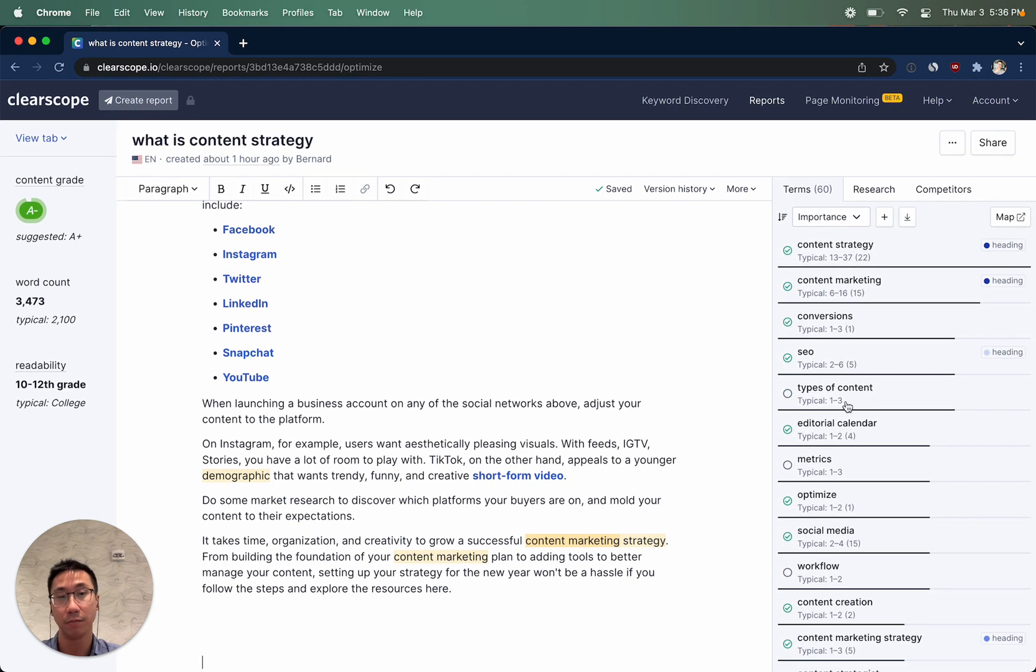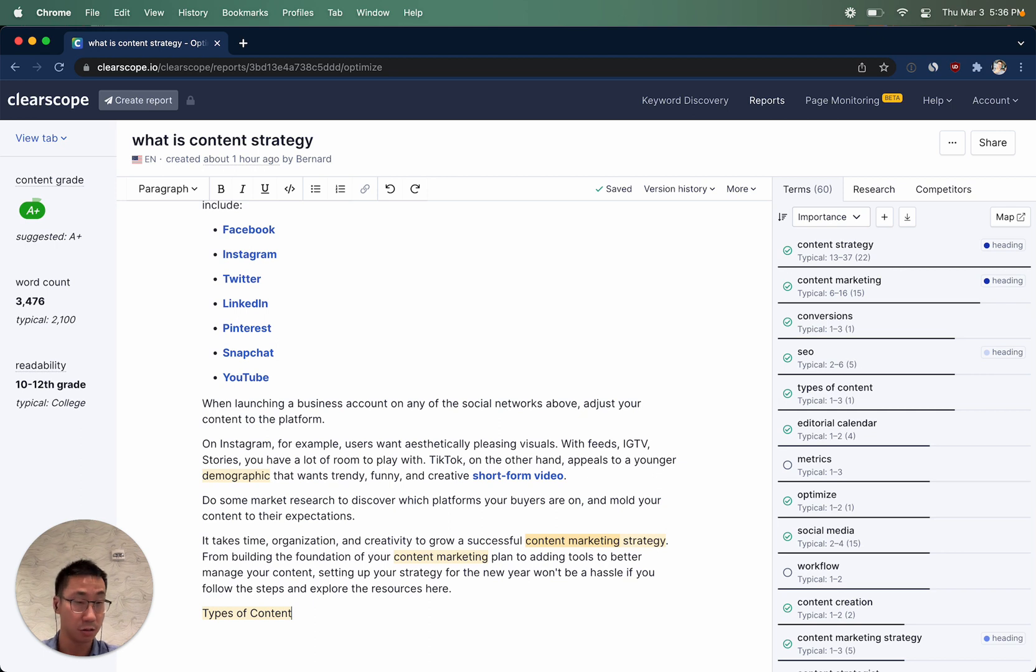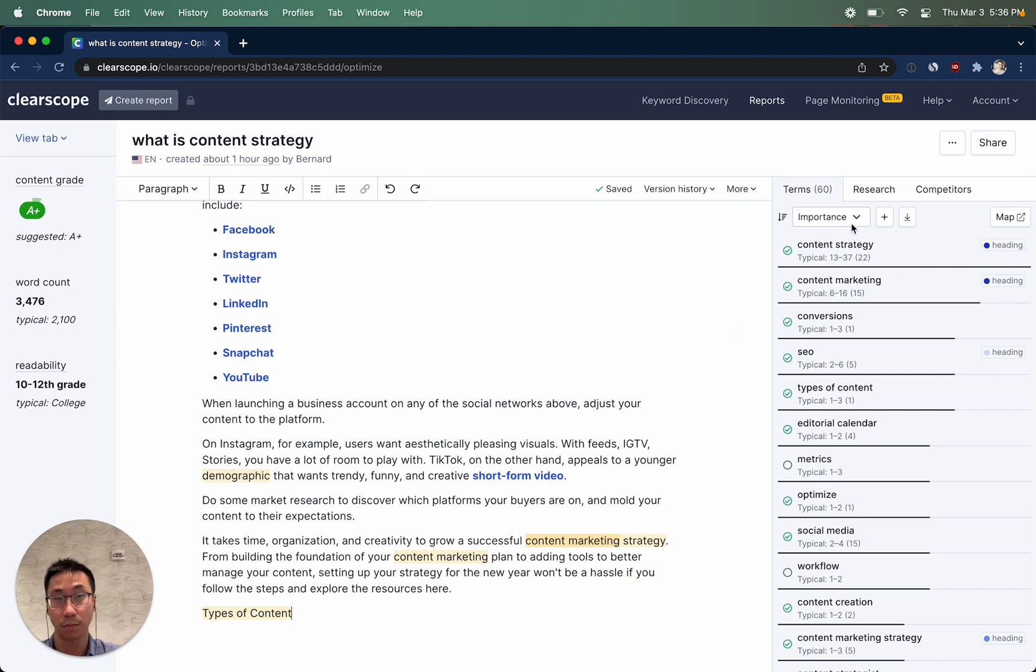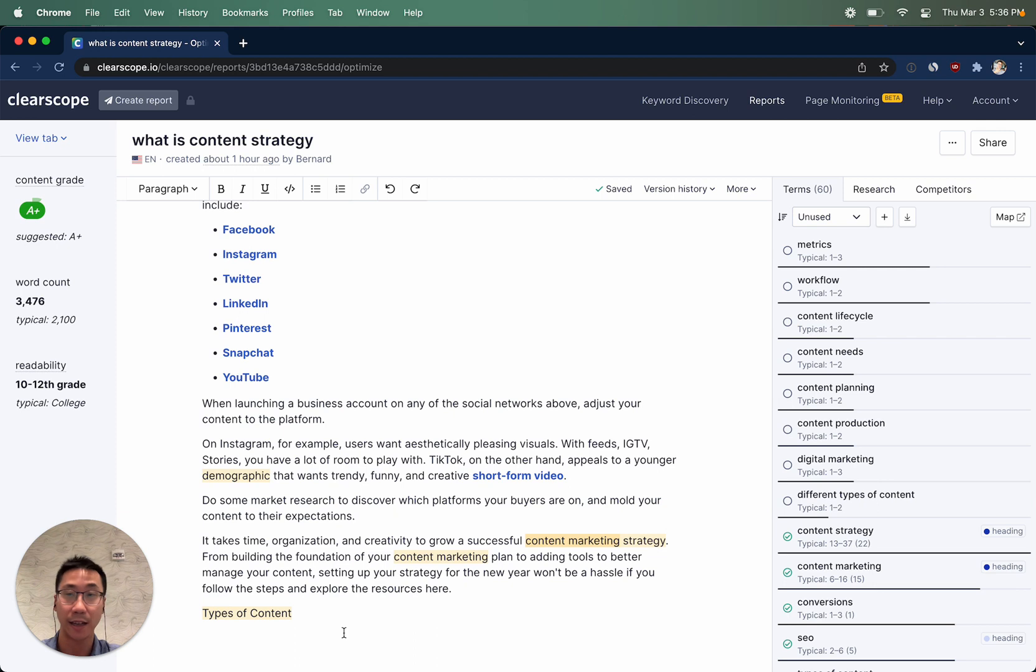The empty circle would indicate that we have not found types of content used within the piece of content. So now that we've used it, you see the green check mark. You can sort by unused to have a fairly quick assessment of the different ideas or concepts to consider adding to your piece of content to make it even better, even more comprehensive.